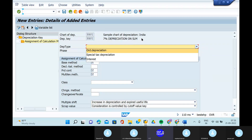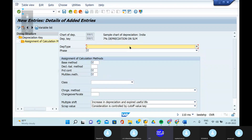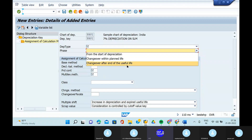You have to keep one more point in mind: the depreciation type and how the depreciation is calculated is based on the phases only. The system is showing that there are no depreciation phases assigned to the particular depreciation key. So in that scenario, we will give from the start of depreciation.